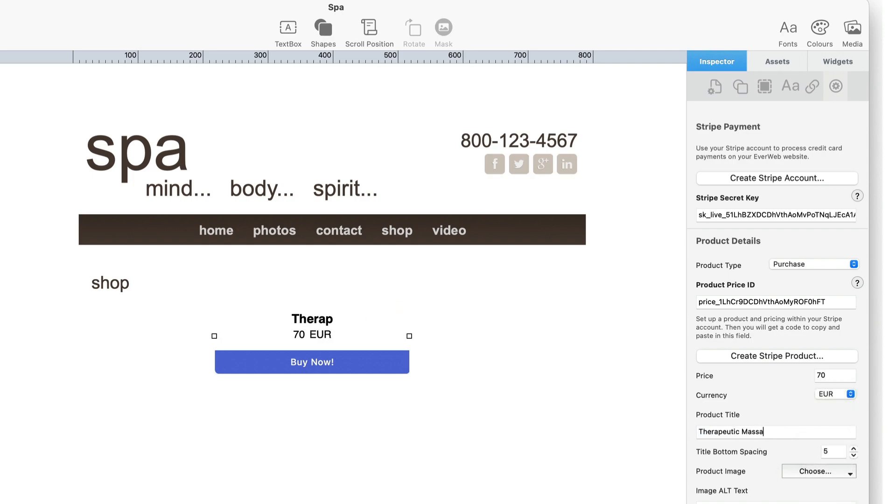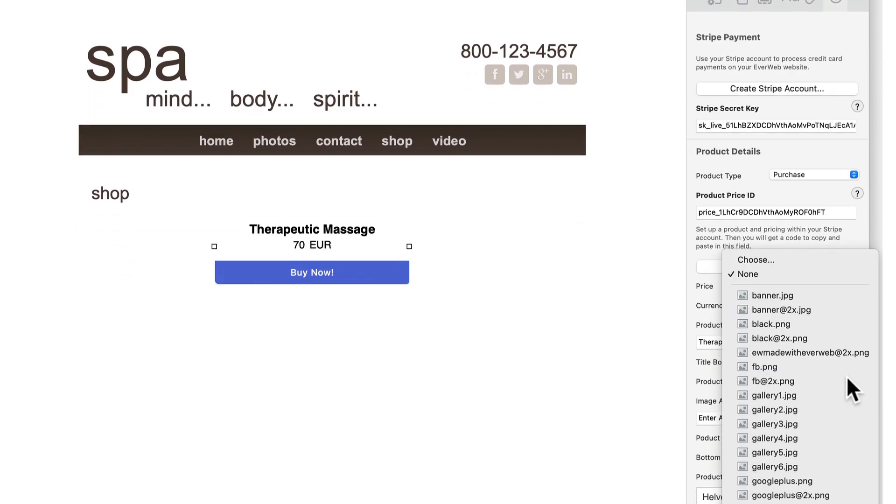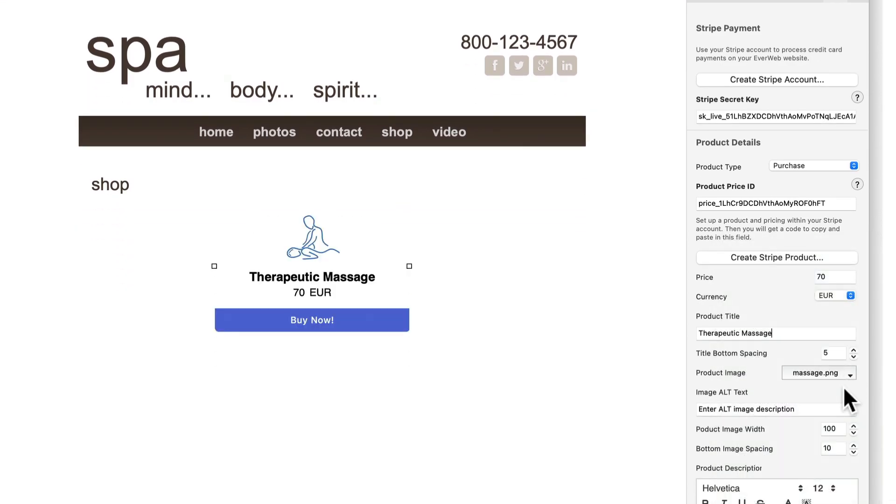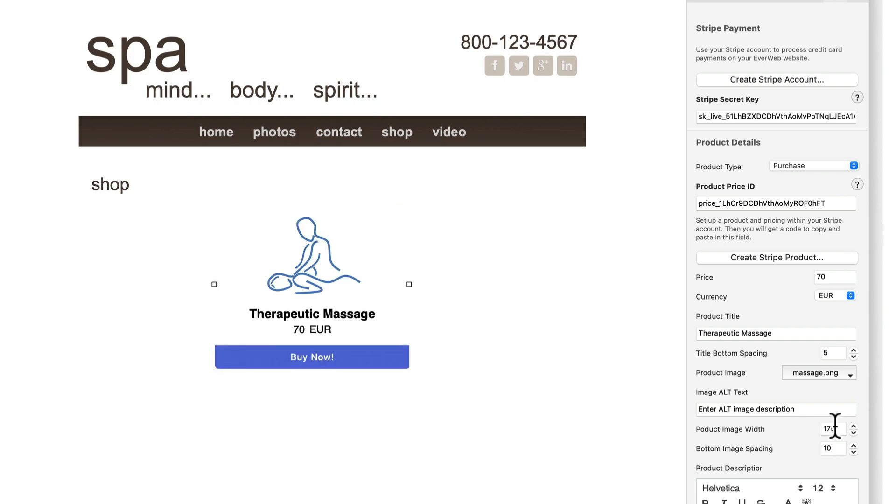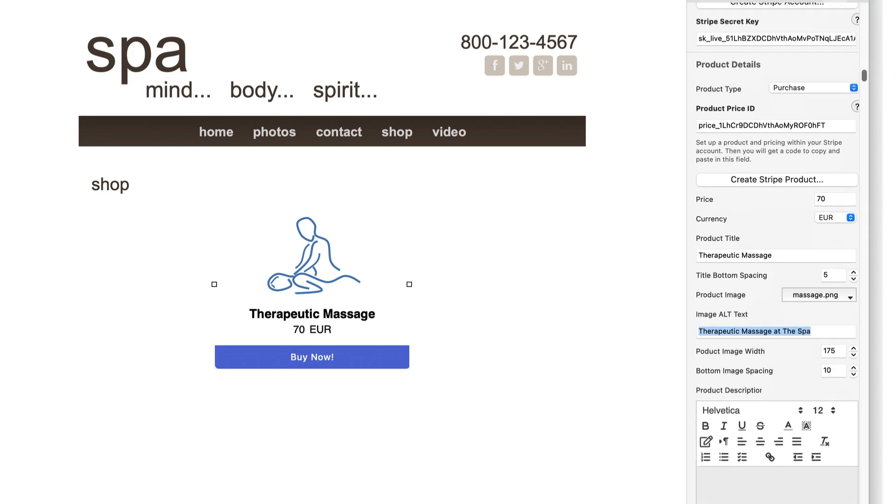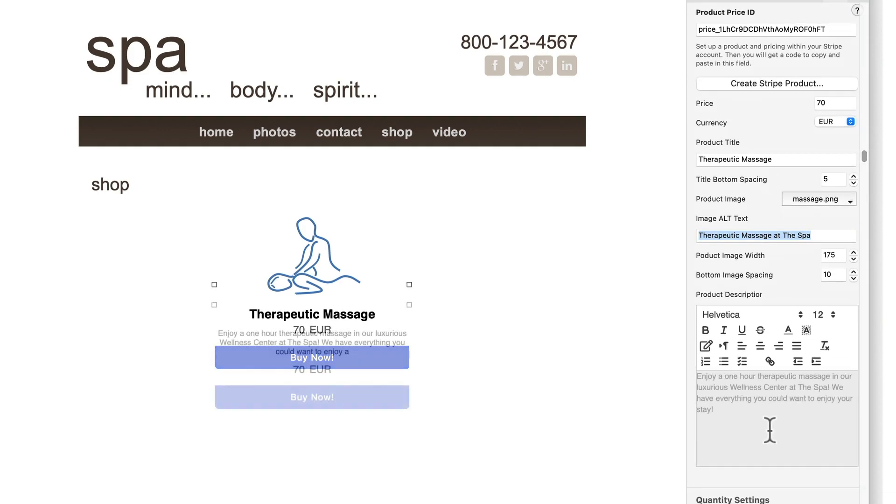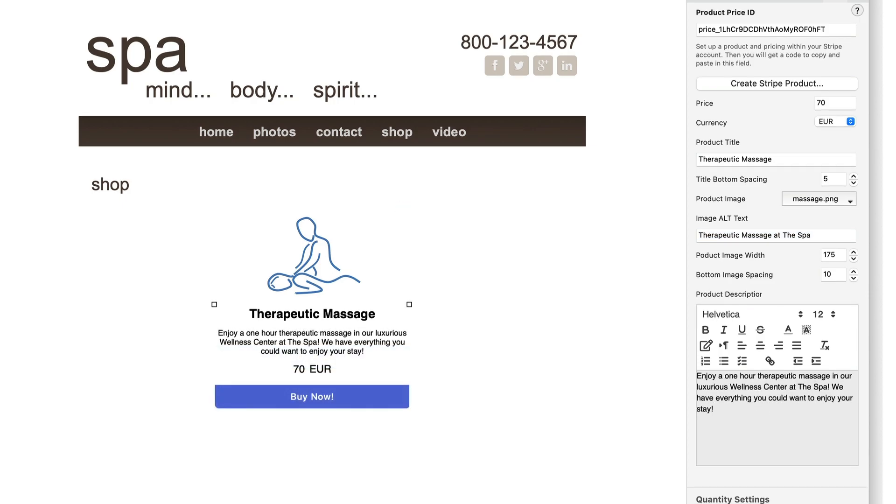You can add an image for your product or subscription. Add a description of the image in the image alt text field. This will help those who are vision impaired and may also benefit your SEO. Use the style text editor to add a description of your product or subscription.